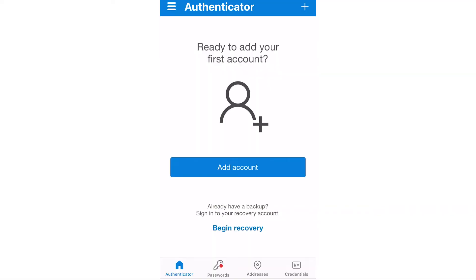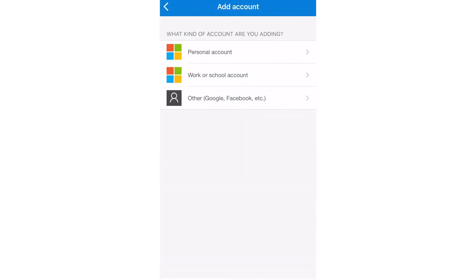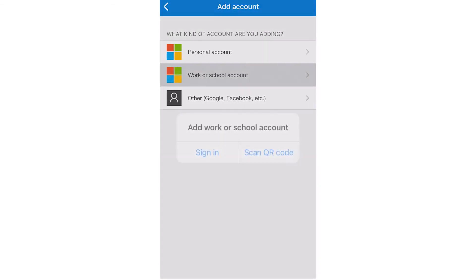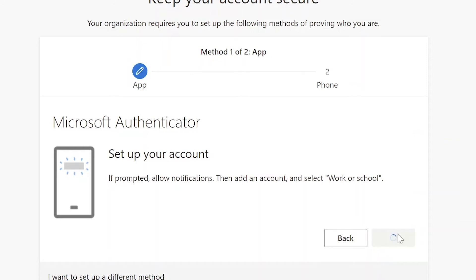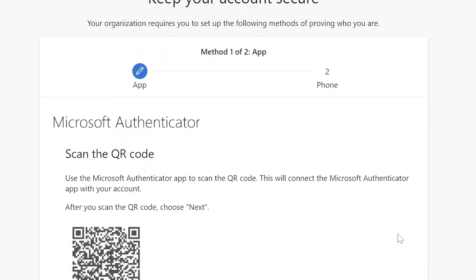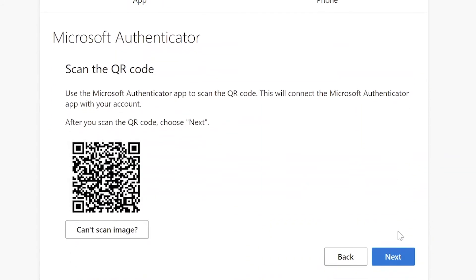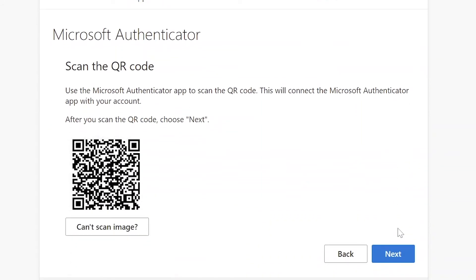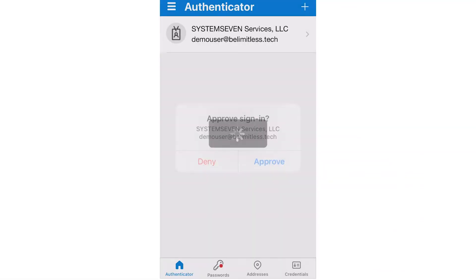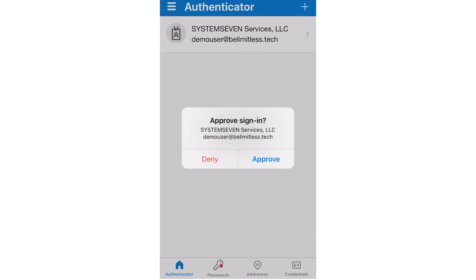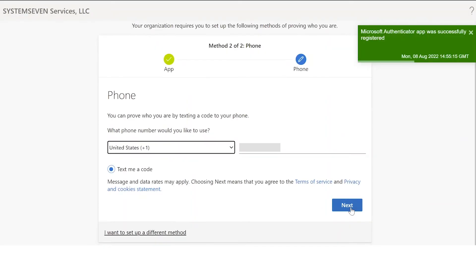Now we'll head back to the phone and click add account. Click work or school, and then press scan QR code. Head back to the computer and press next — here's the QR code that we need to scan from our app. Go ahead and scan that QR code, and back on the computer you'll see that it's been approved. Press next.